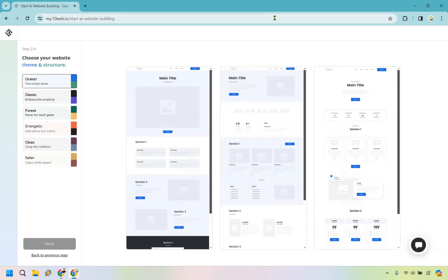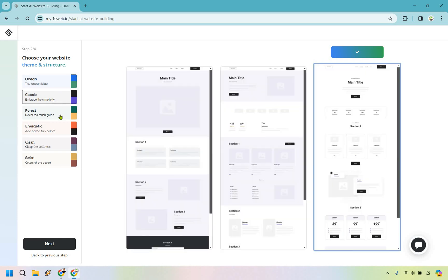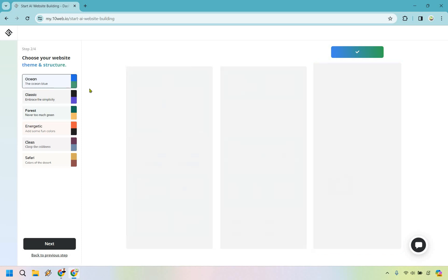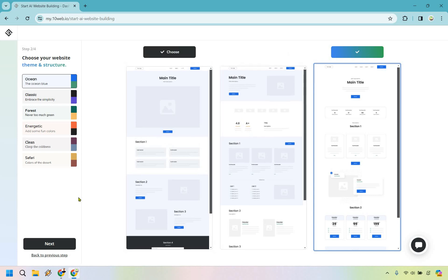Let's click on next. Now we choose your website theme and structure — we have a few to choose from. I like this one: just the main headline and a call to action. For the color theme, I like Ocean Blue on Marketing Island. If you change it you'll notice the color changes — Forest is a bit too much green — but Ocean Blue fits my branding, so let's go with that. Choose the color theme and structure that fits best for you.